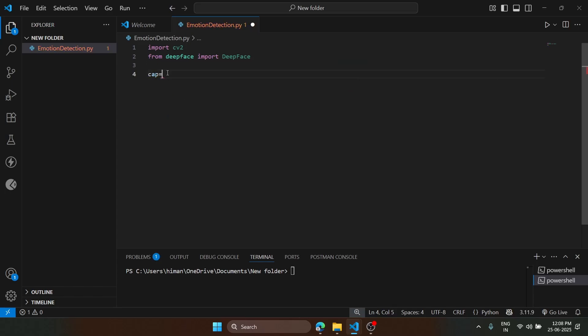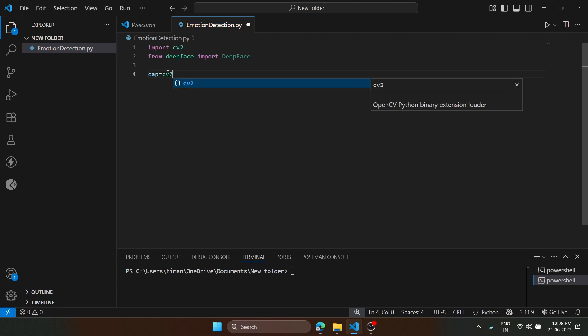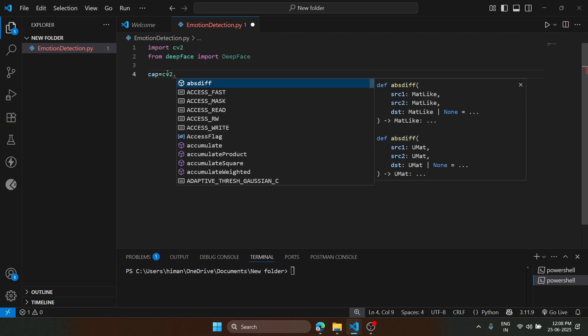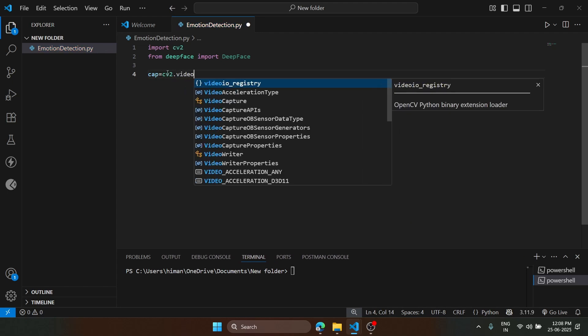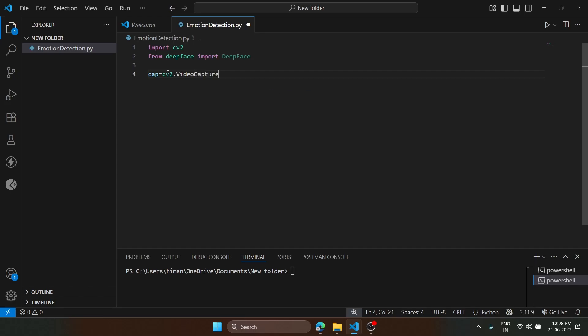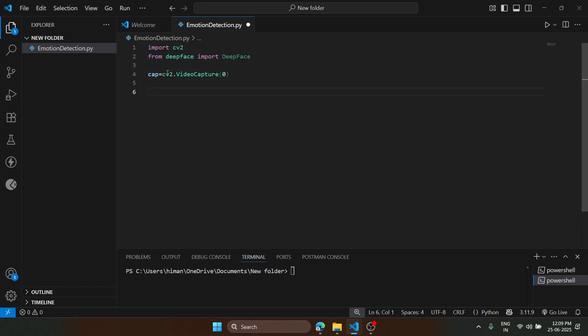We will define a variable cap, that is to capture, and cv2.VideoCapture. We will type zero here. Zero means we will capture the default camera for our laptop.